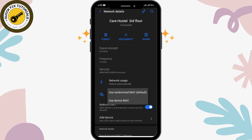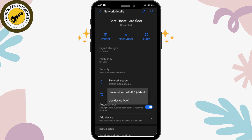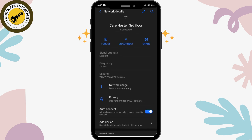If you are on the Use Randomized MAC default option, you have to tap on the Use Device MAC option instead. Likewise, if you are already on Use Device MAC, tap on Use Randomized MAC default. By doing that, you'll be able to unblock yourself from the blocked Wi-Fi. Note that this trick is applicable just once.